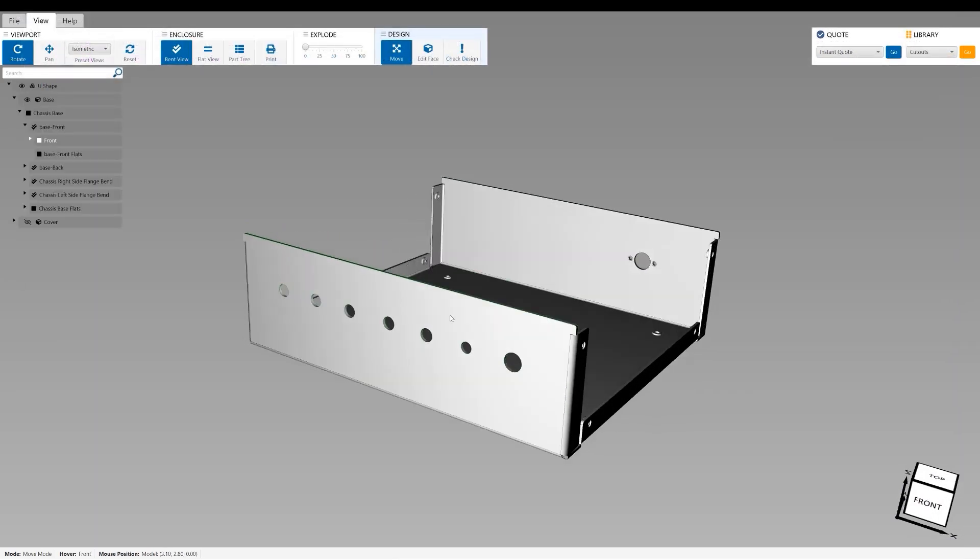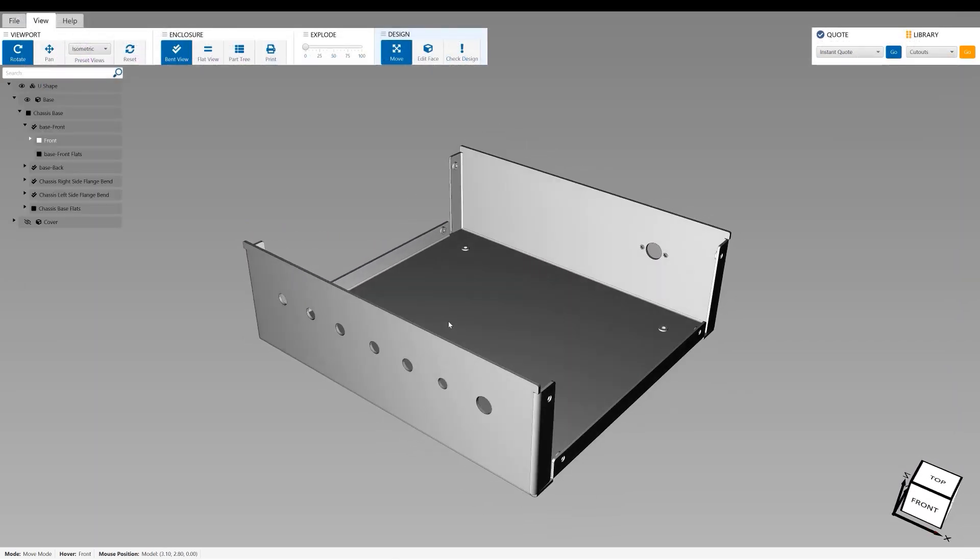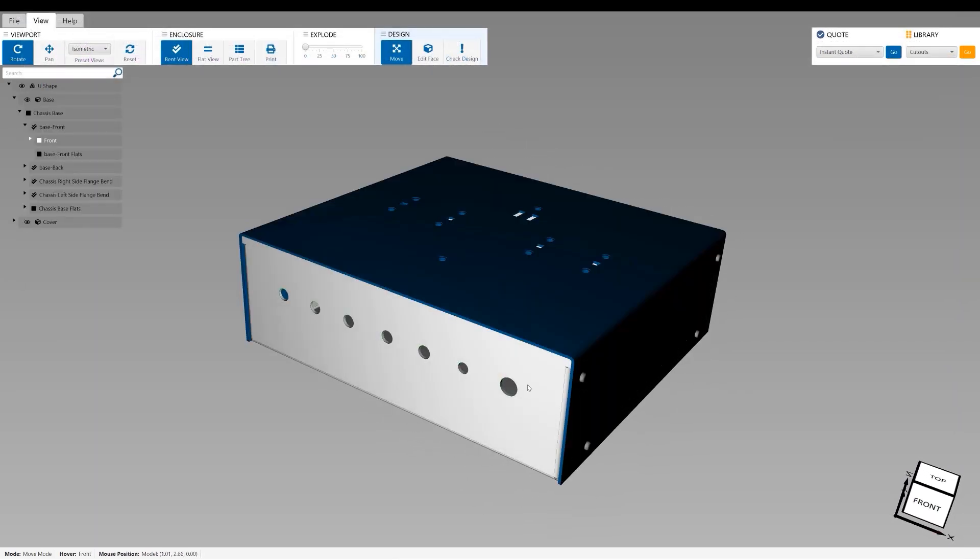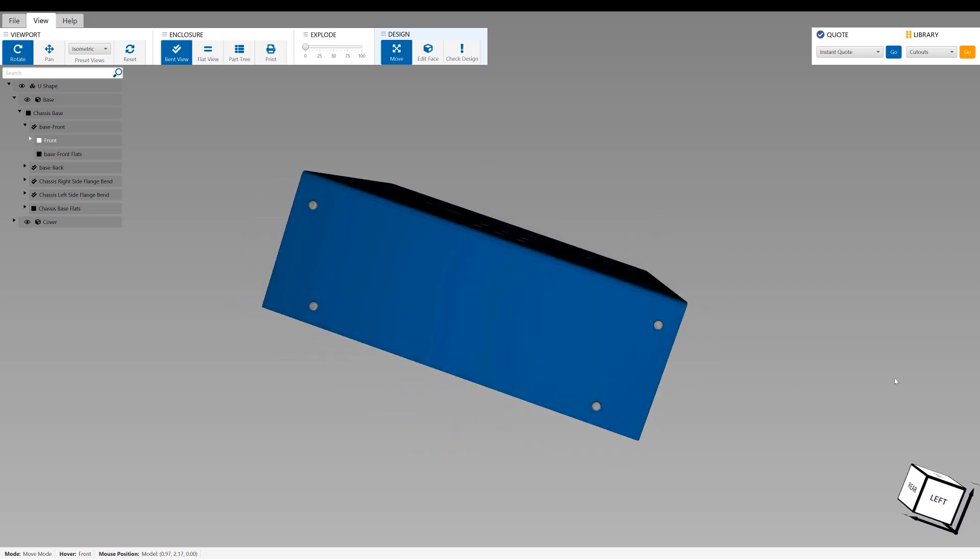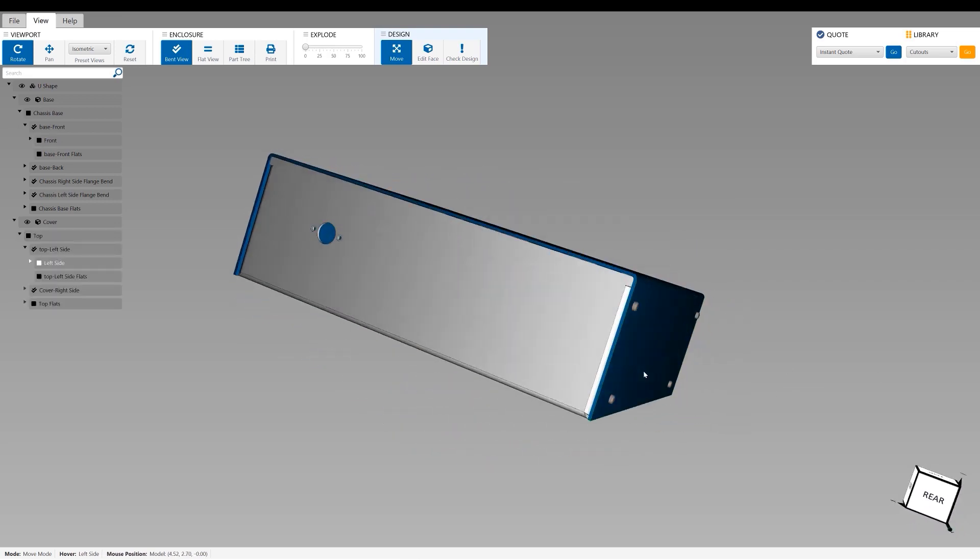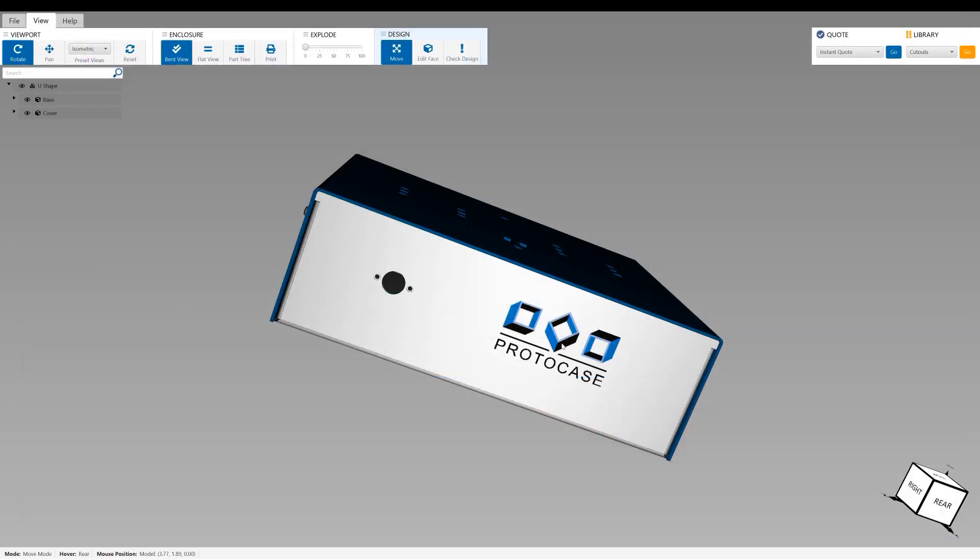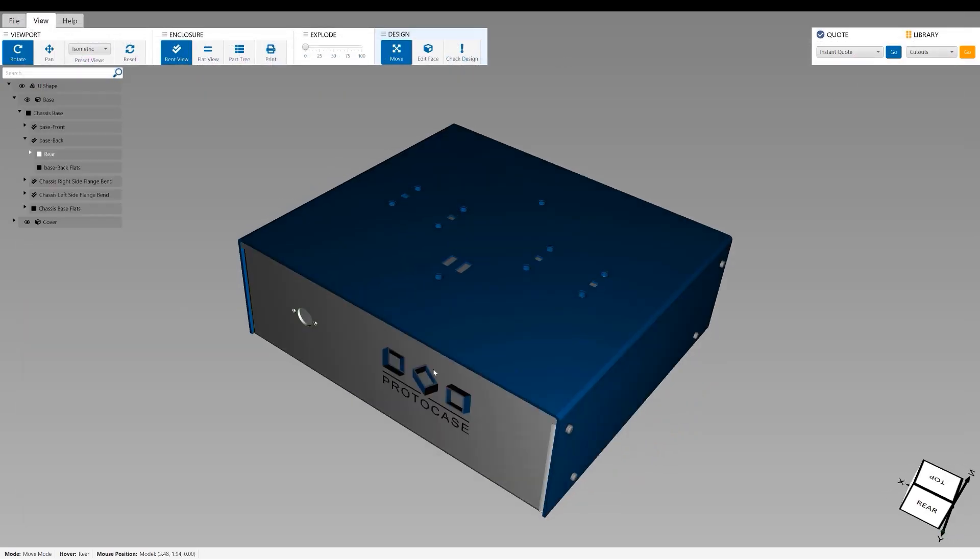Protocase Designer is a big one because the free software is based on manufacturable templates that you can fully customize with cutouts, fasteners, hardware, finishes, and graphics.